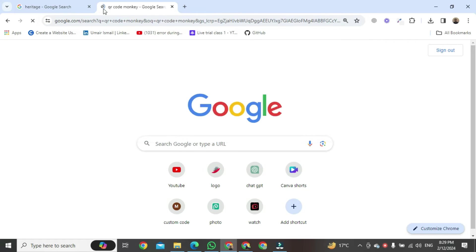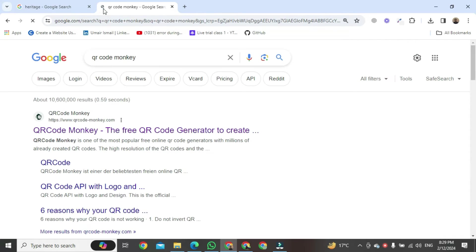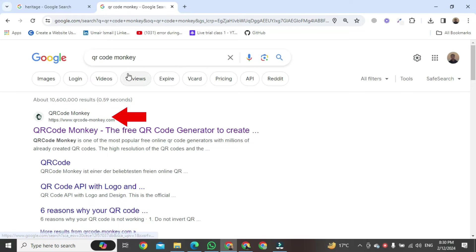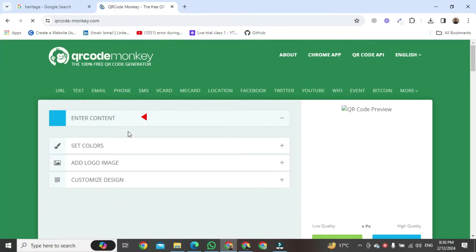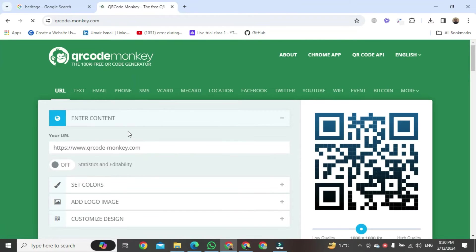In the new tab, type 'QR Code Monkey' and hit the enter button. A new page will open — click on the first link.